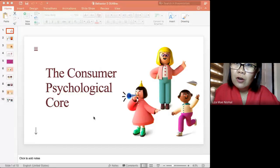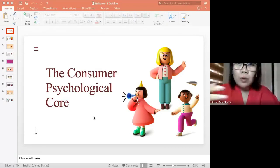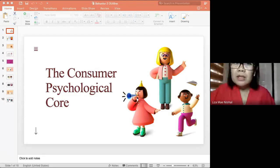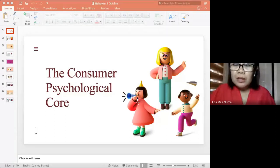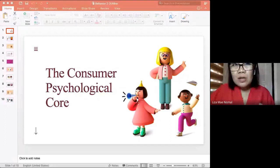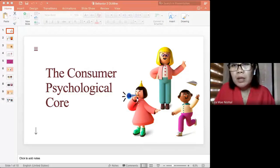You can open that case on your canvas on the other tab so you can follow along with the discussion. This is our new topic - the new module which is the psychological core of the consumer. If you recall our first module, consumer behavior is actually more on the psychology of consumers, and this is actually the topic which the succeeding topics are anchored on.